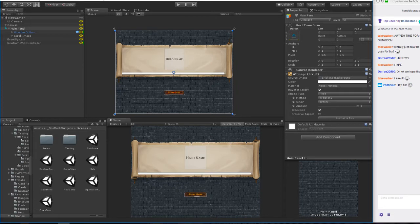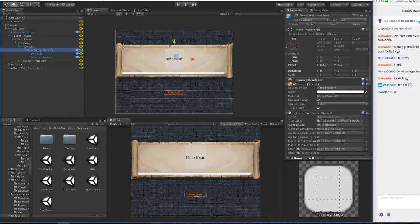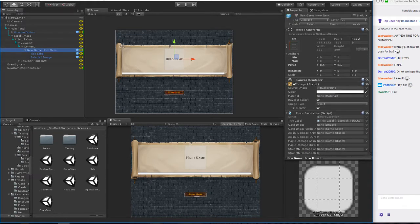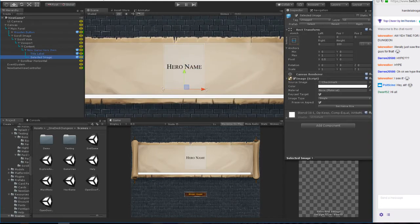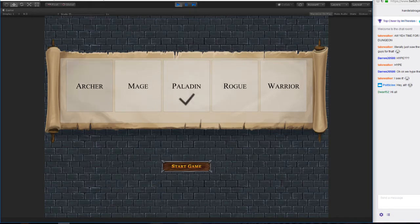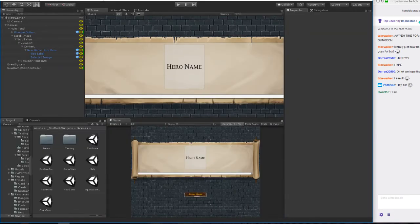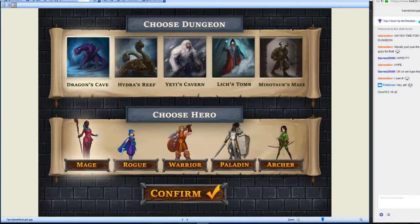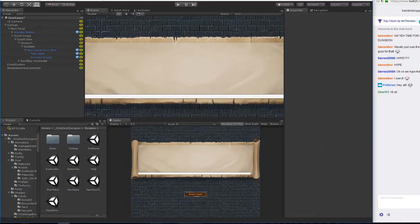Each new game hero item is a prefab, and it has slots on it to put in the sprite libraries for various things. Right now we have a label on it and an image. The image is a checkmark right now — a placeholder to show you which one is selected. What I need to do is make a sprite library with the hero cutouts. We have those images — character cutouts.